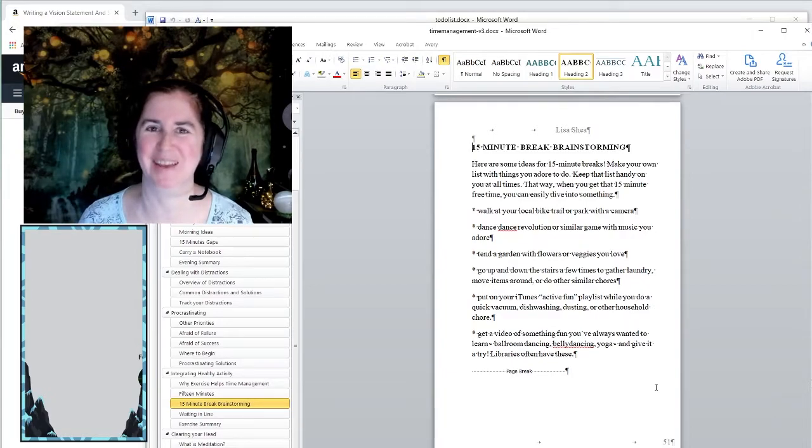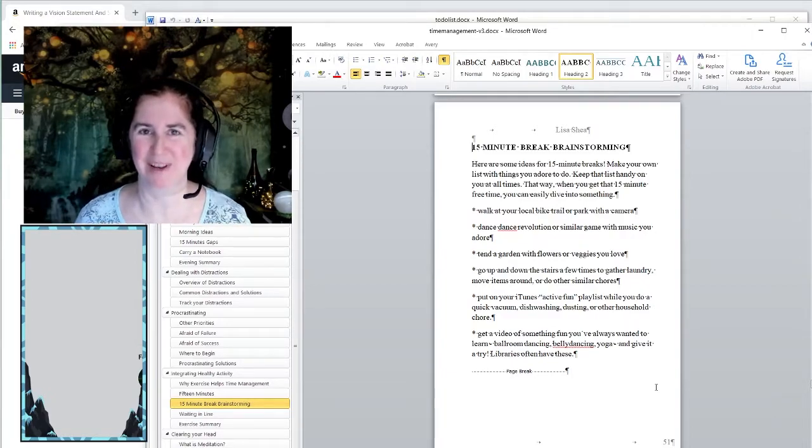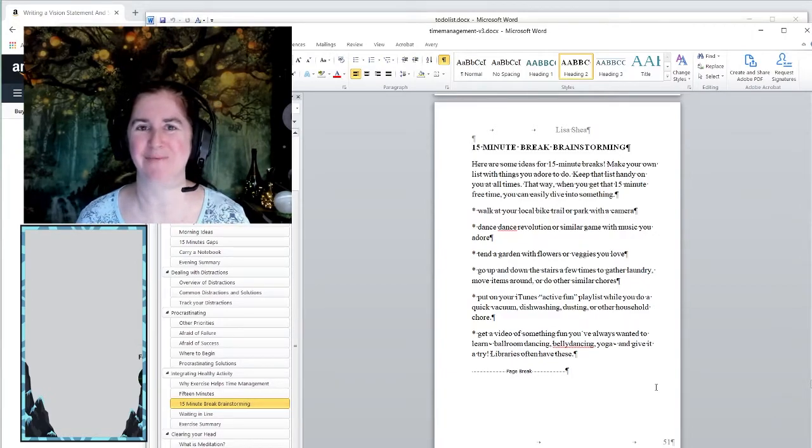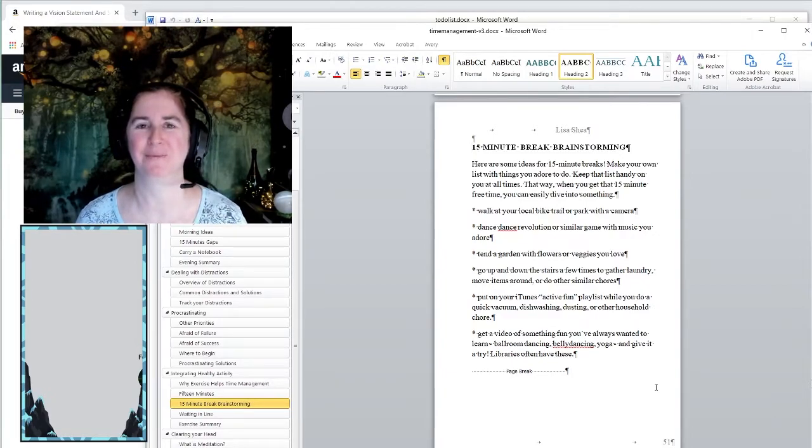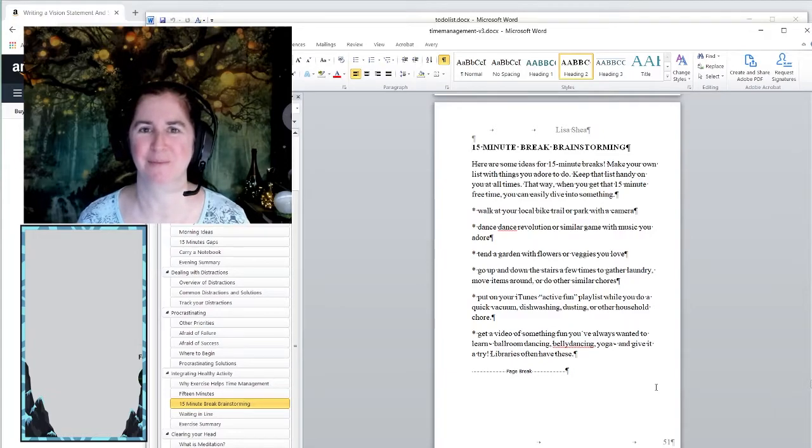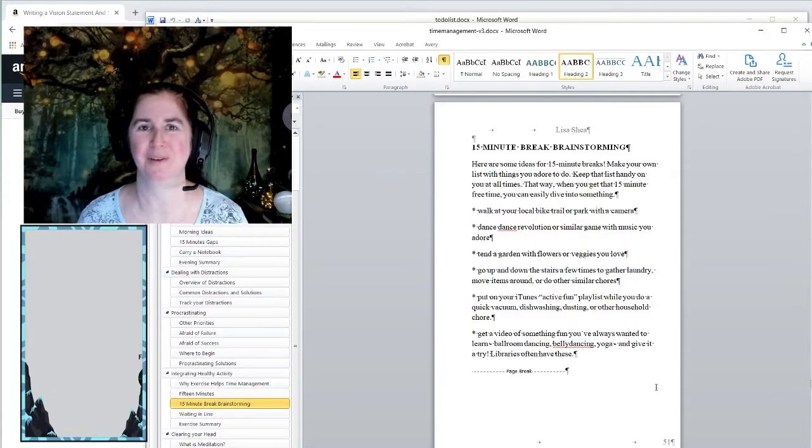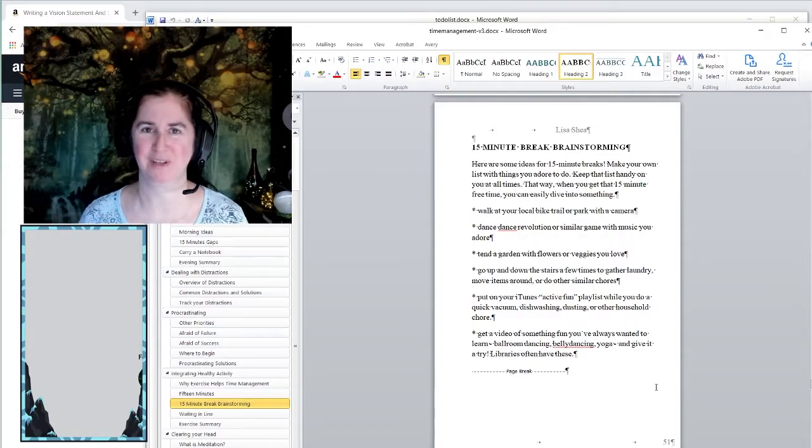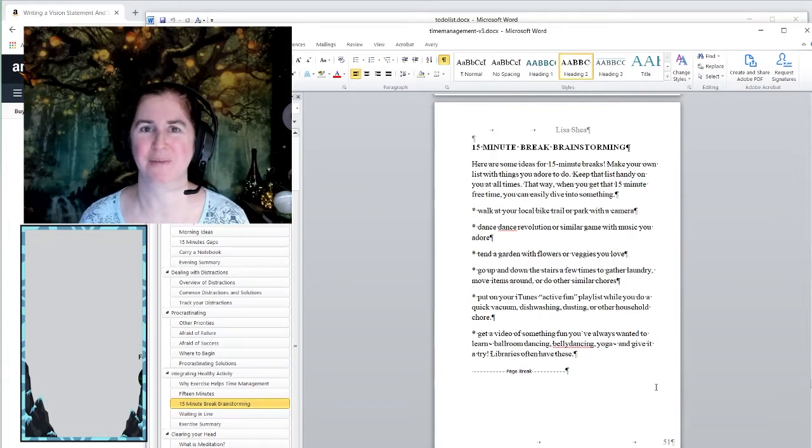We can't just take our brain and plunk it into a new body yet. Maybe we will someday. But for now, our brain is trapped in this one body we have. And the better we can take care of this body, the better we will be suited to go through all the different tasks and to reach the different goals that we have in our life.